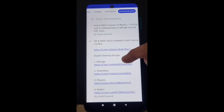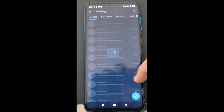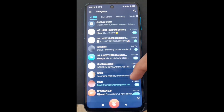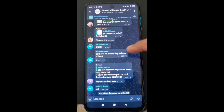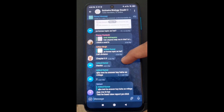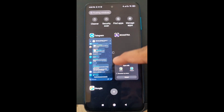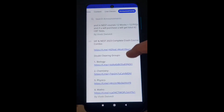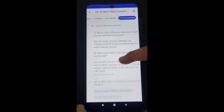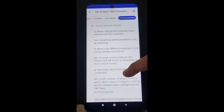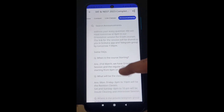Very importantly, scroll down to see the announcement section — you have to start from the initial announcements first. The first announcement you will see is about doubt clearing groups. These are private Telegram groups. If you click on any of these links, you will be joining these private Telegram groups. This is how to join the doubt clearing private Telegram groups — for example, this one is for biology.